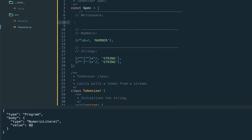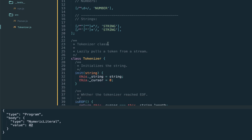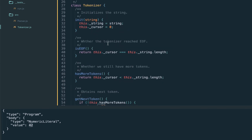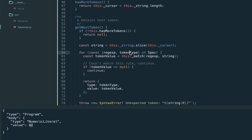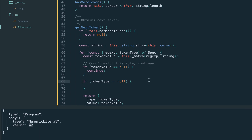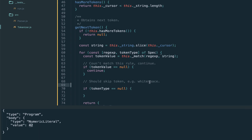Let's introduce a couple more tokens. For whitespaces — which are skipped in most languages — we add an entry to our specification: the regex \s+ mapped to a null token type. The null token type is the signal for our tokenizer to skip this token altogether. We update getNextToken so that if the token type is null (as used for whitespaces), we skip the match and call getNextToken again.